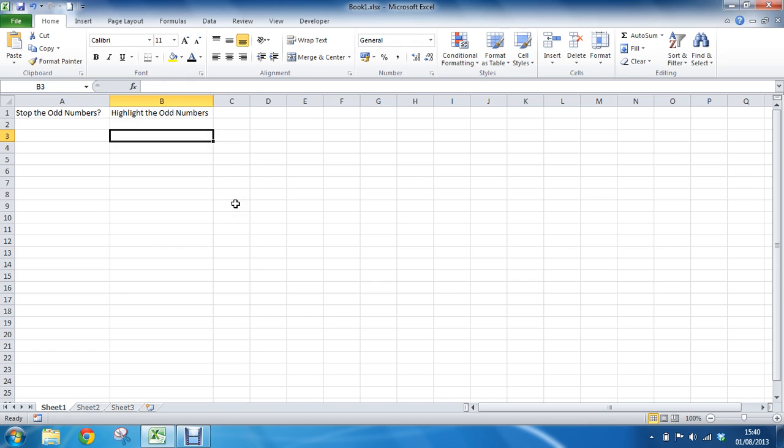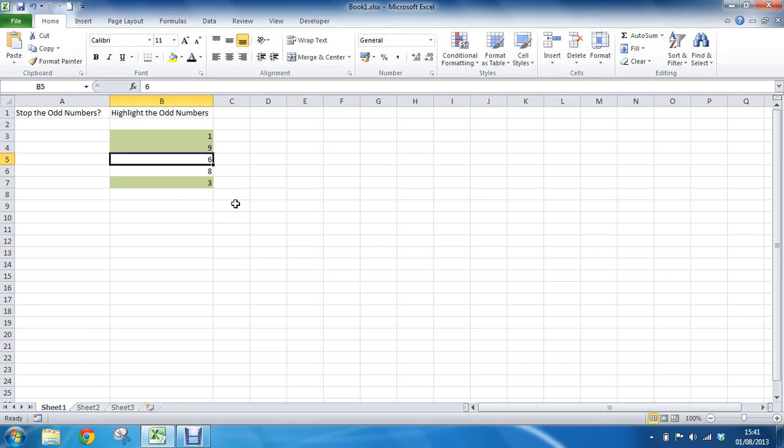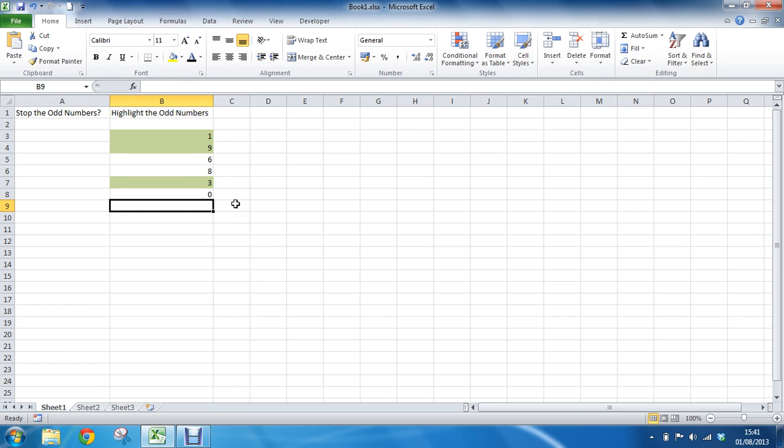Nothing is green at the moment. Because the cells are empty. Meaning that they have the value of zero. Which is an even number. But if I type one immediately it goes green. Six, eight, three. Yes. Now we are talking. And we see the even numbers are left alone. Whereas the odd numbers are highlighted in green.